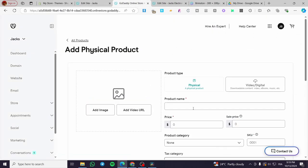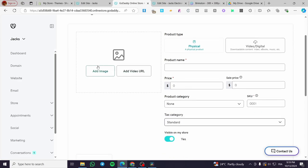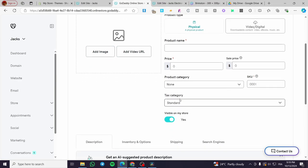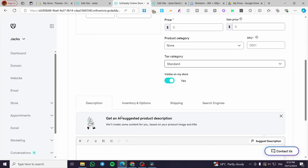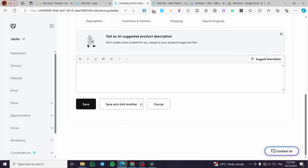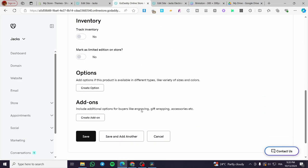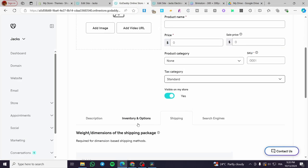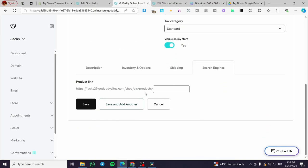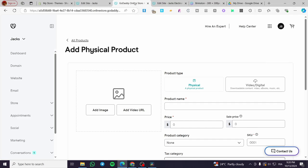This is a different menu. As you can see, we have options for a physical product or a digital product, the product name, the price, you can add the image or video, the product category, the SKU, the tax category, and the visibility. We have some more sophisticated fields for the product, including description, inventory and options, and shipping. We also have SEO fields where you are going to put the product link, the name, and save it.